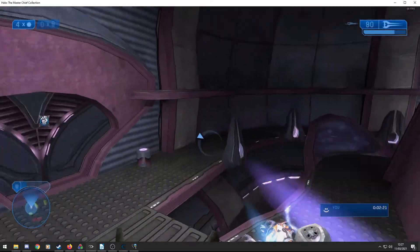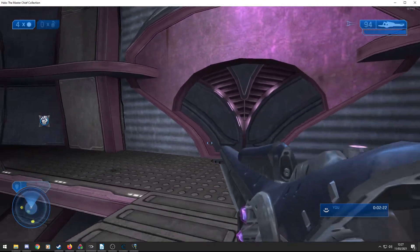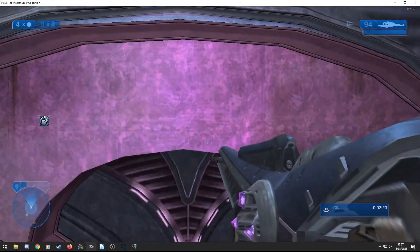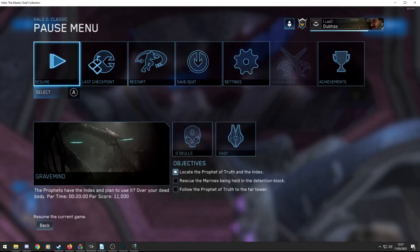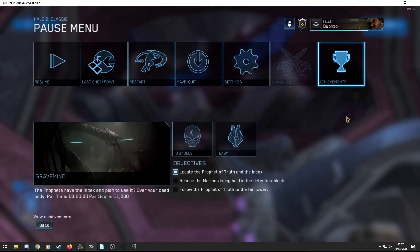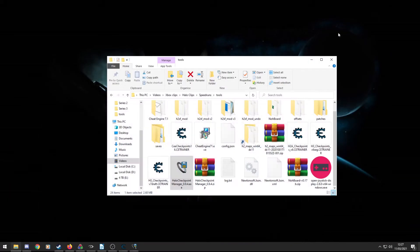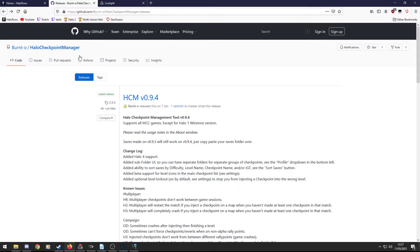Yeah, that's the checkpoint trainer and checkpoint manager. Hopefully I covered anything. If you have any questions, just you can leave them in the comments and I'll try to answer. And like I said, I'll try to put the links in the comments as well. So the last major tool I want to talk about is called LiveSplit.